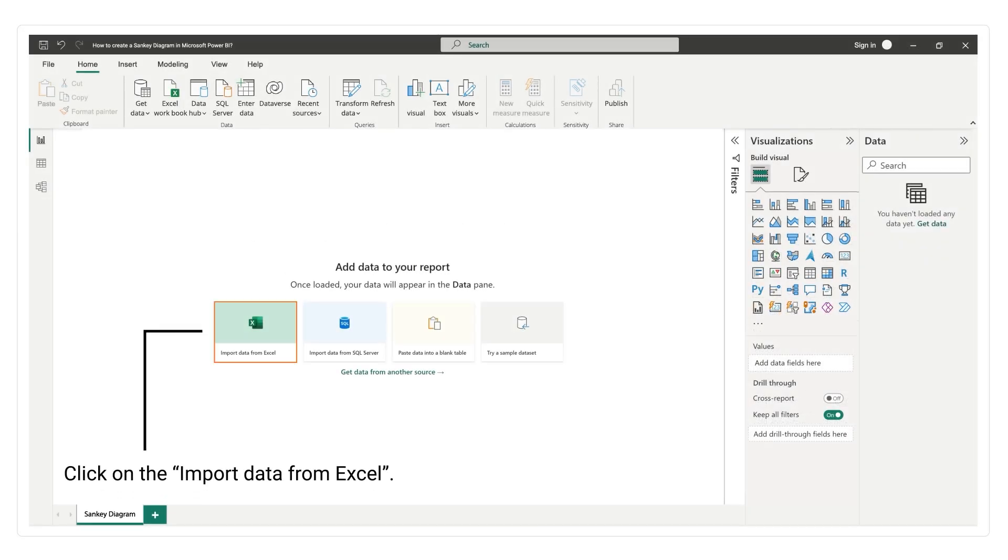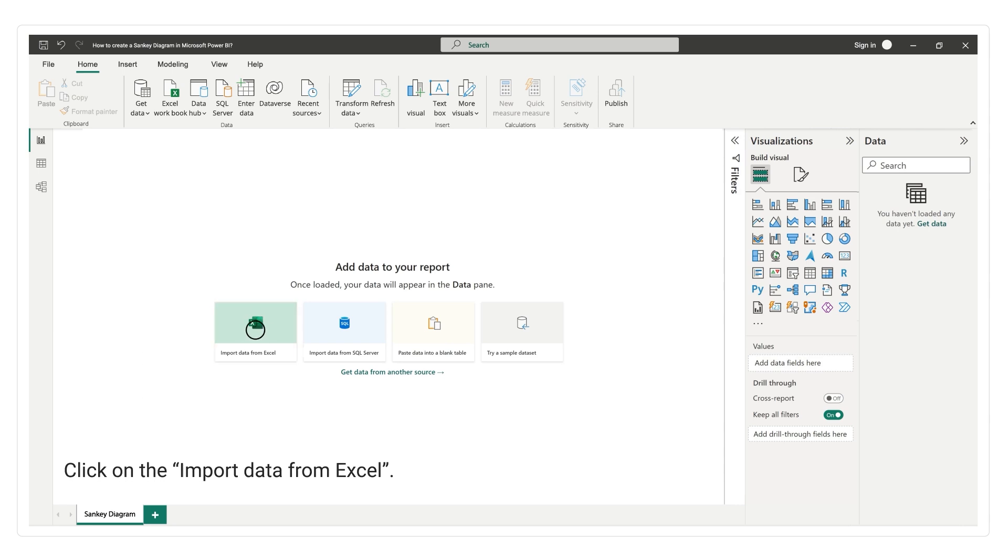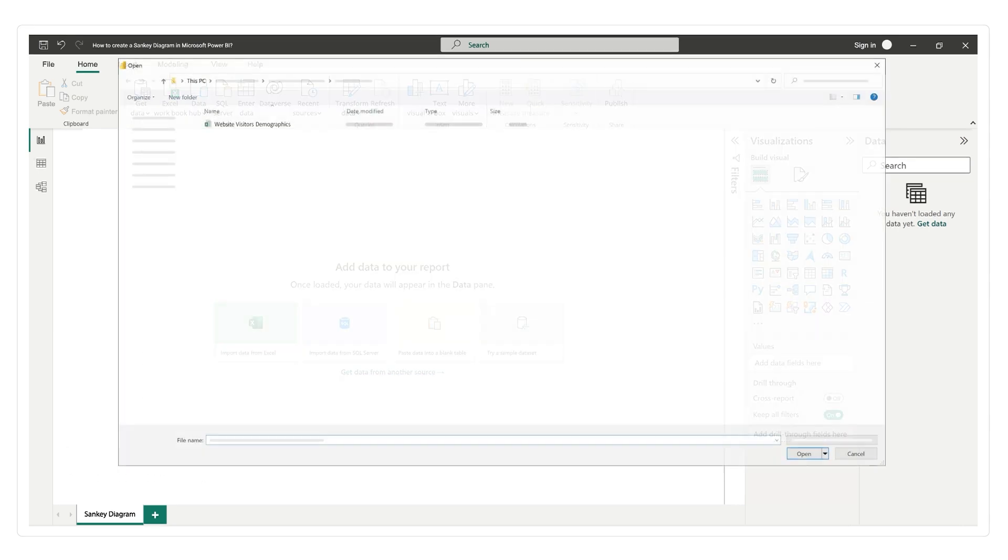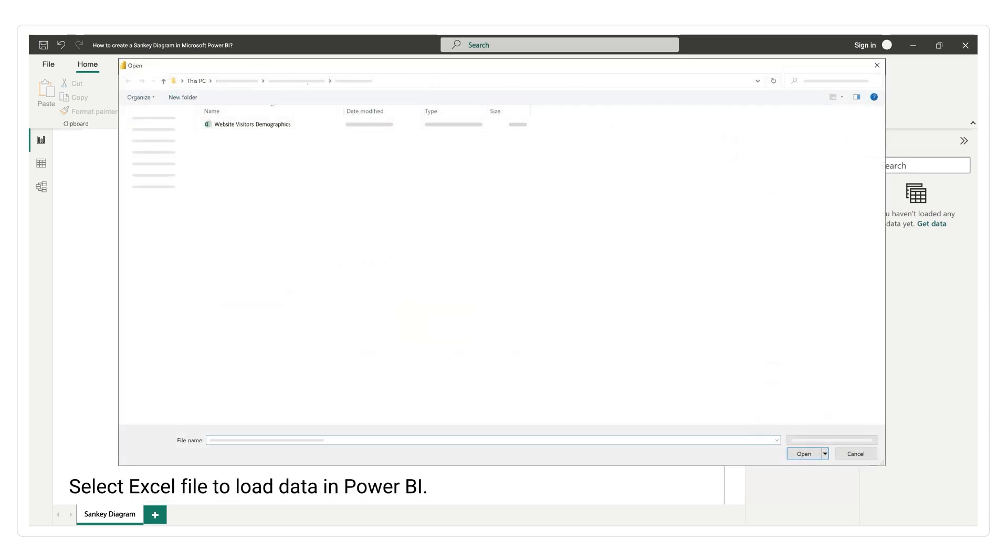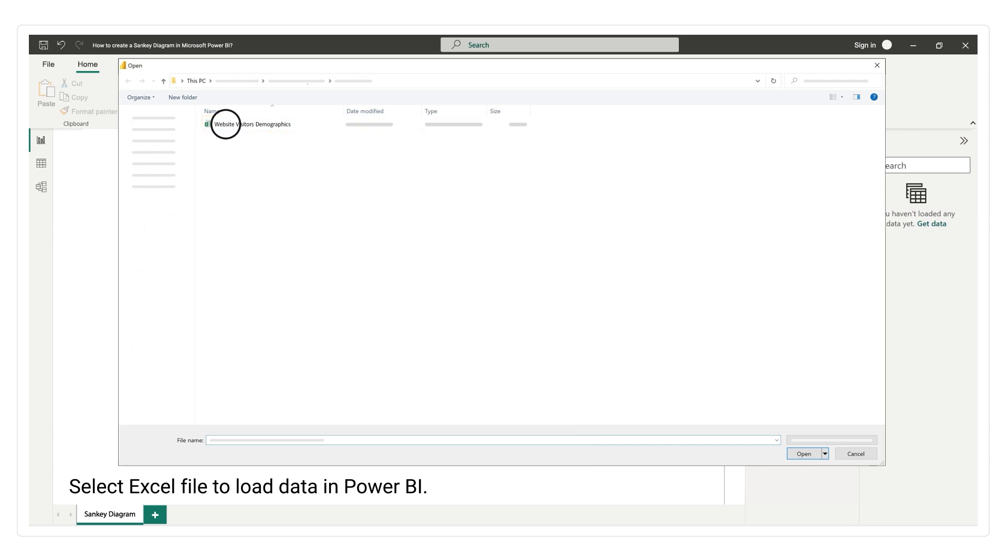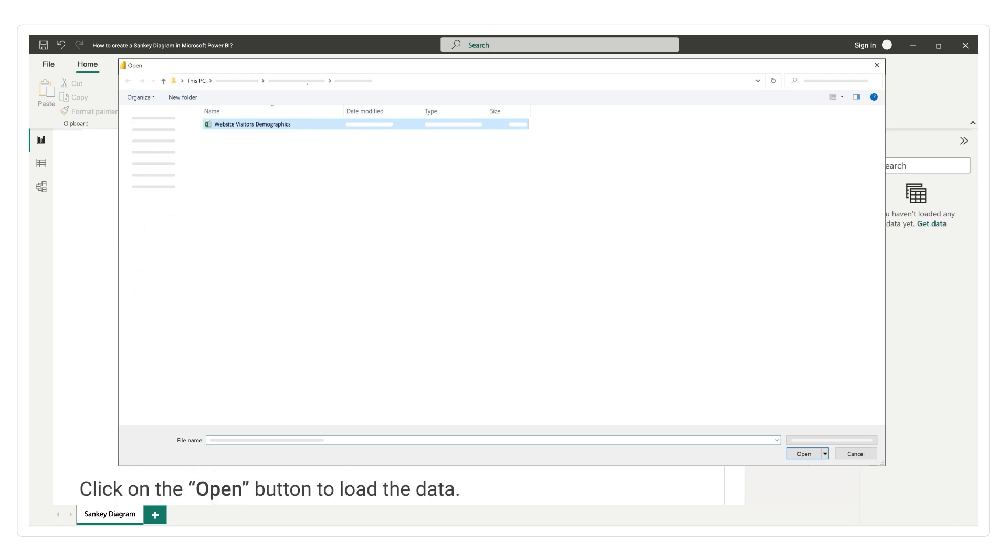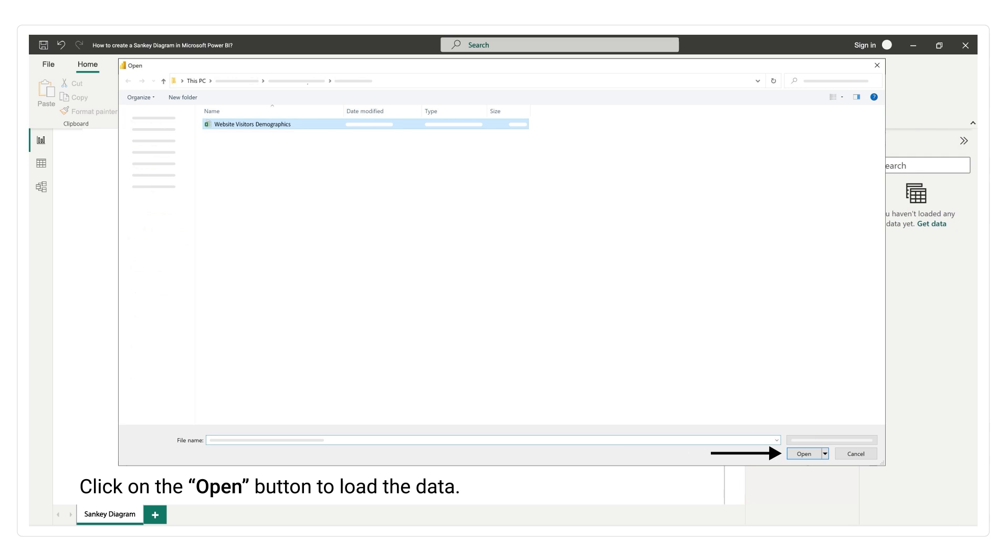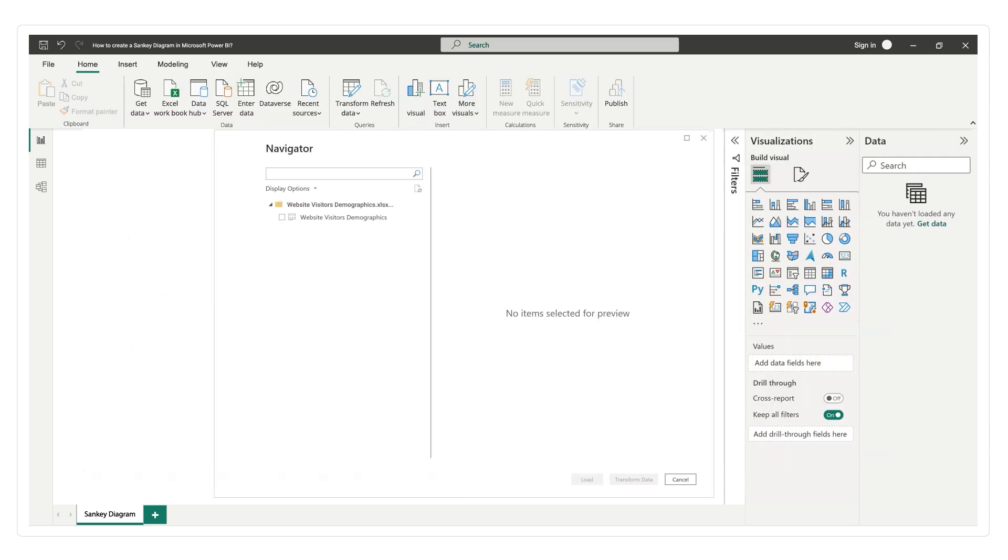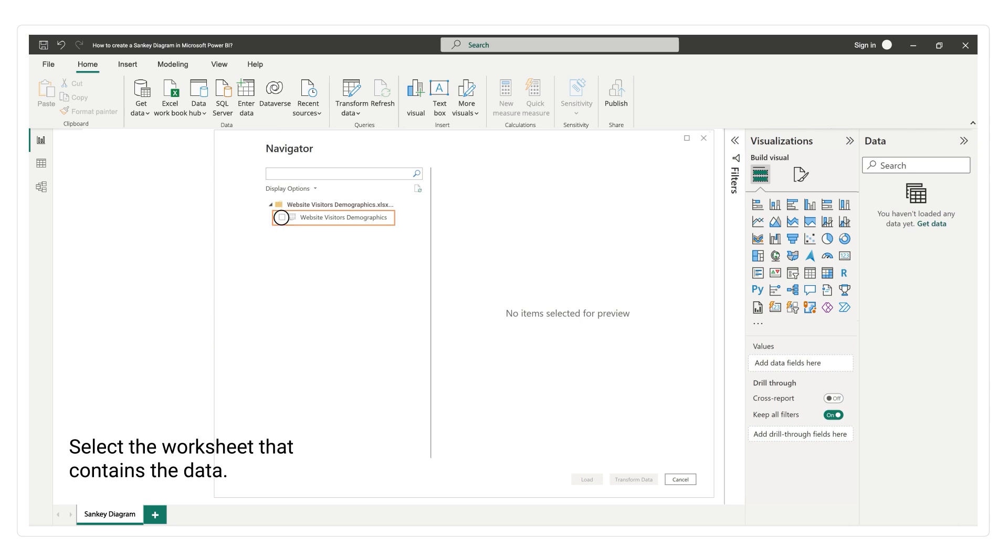Click on the import data from Excel. Select the Excel file to load data in Power BI. Click on the open button to load the data. Select the worksheet that contains the data.